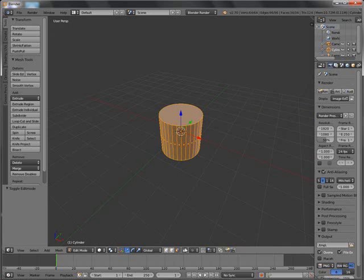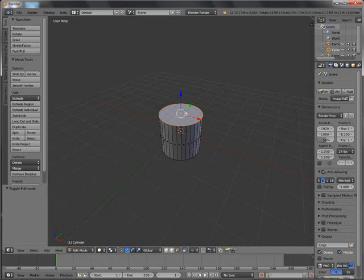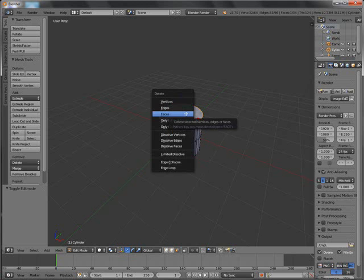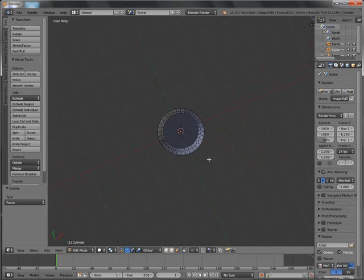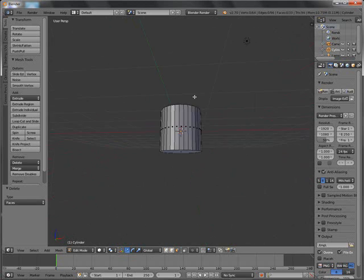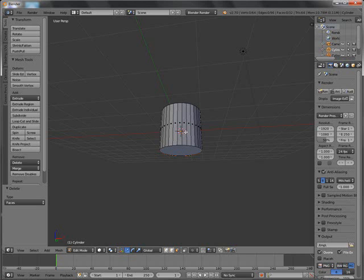Select down here. Select this topmost face and then X, face. We have that deleted. Then select the bottom one, press P, selection. So right now this face is separated from the cylinder.